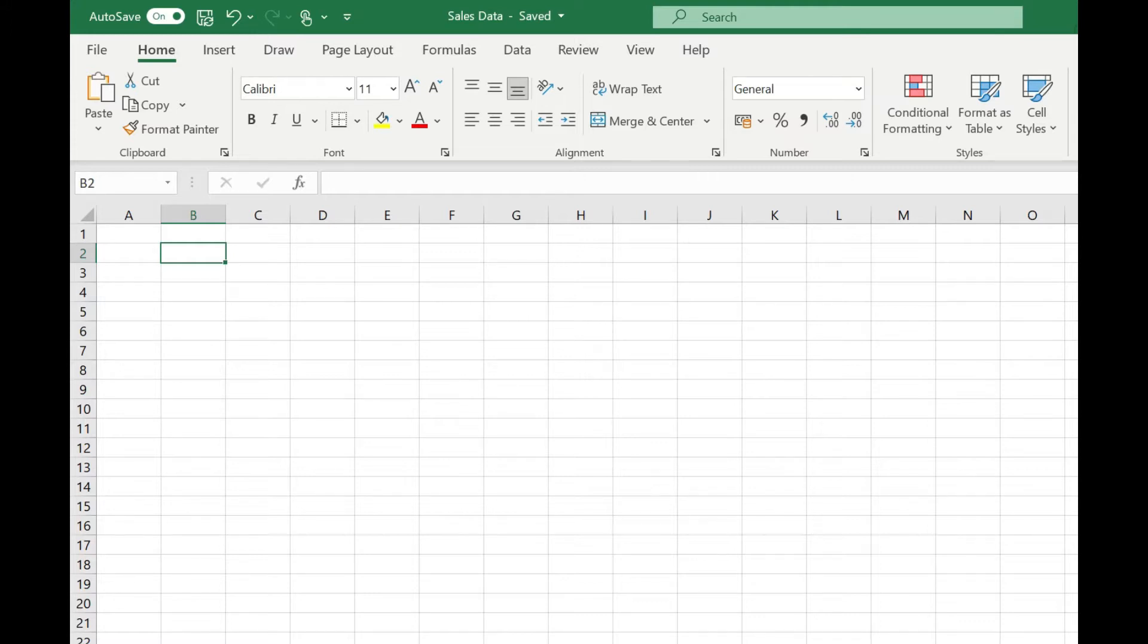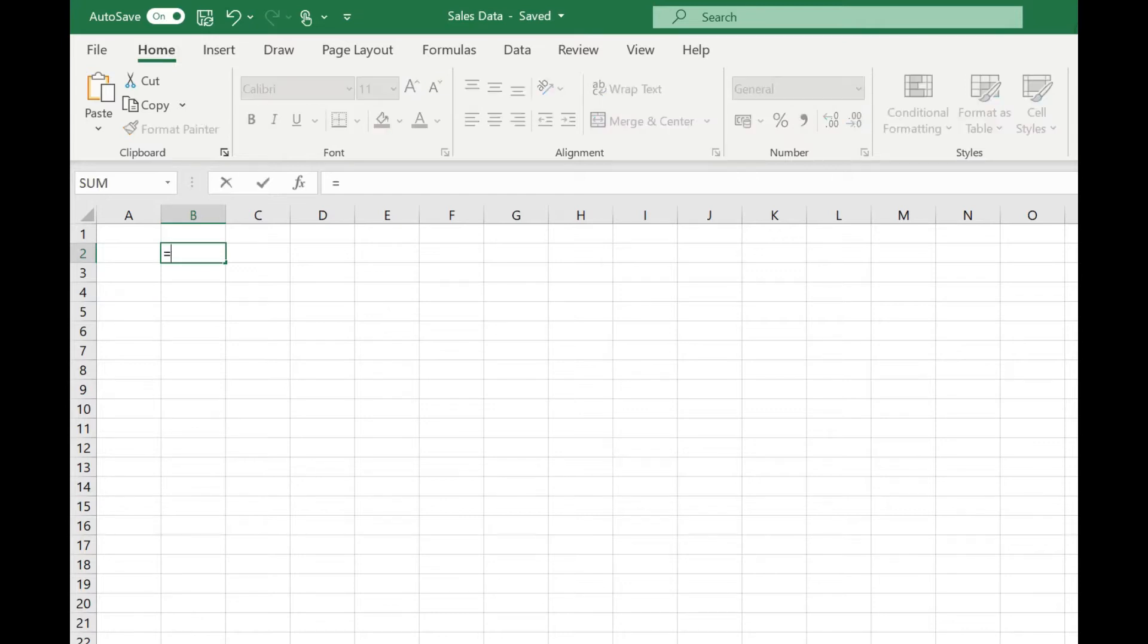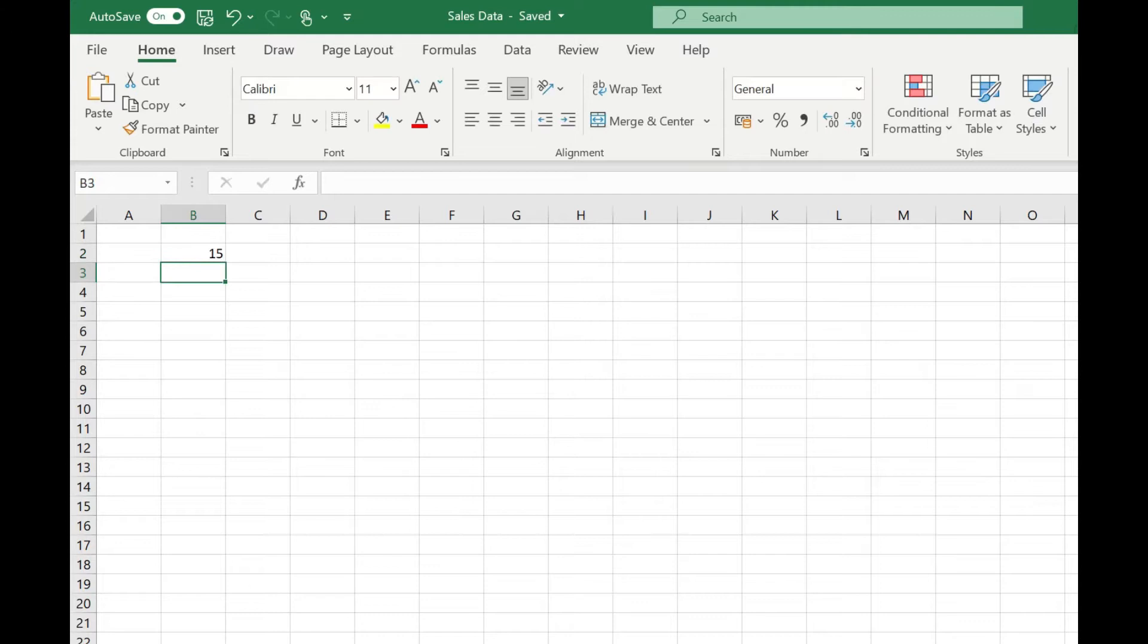Firstly, you could just type into your cell and effectively use Excel as a calculator. For example, if we wanted to add 5 and 10, we would simply type equals 5 plus 10, press return, and we get our result of 15.